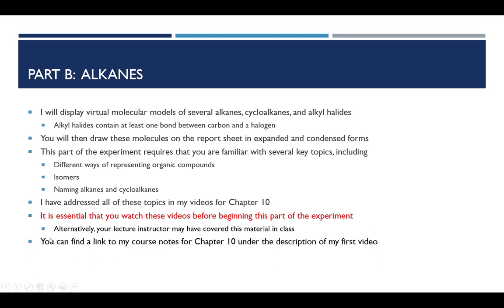To help you out, I'm going to provide a link to my course notes for chapter 10, again, with the first video that goes with chapter 10.